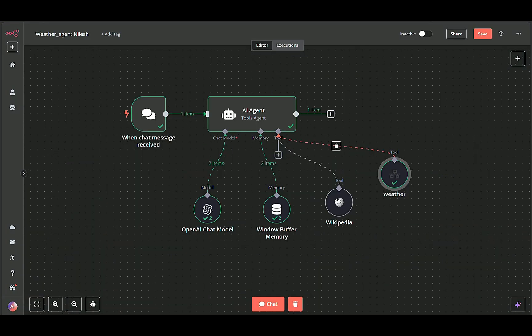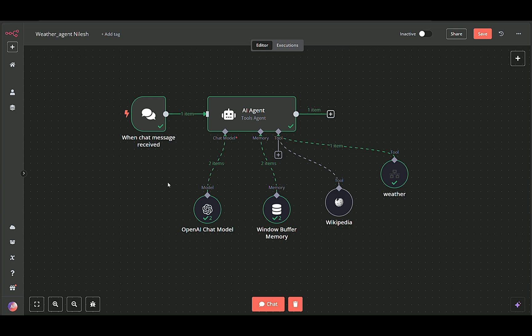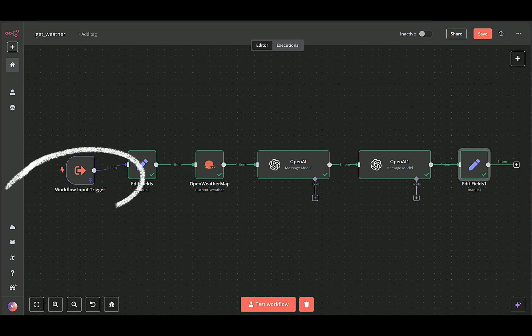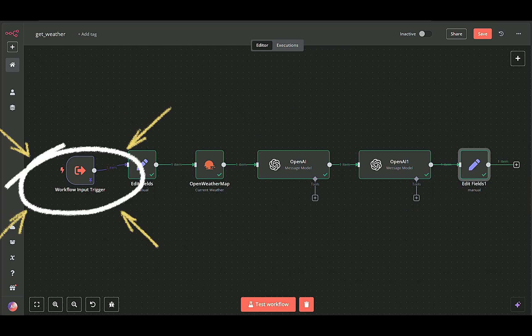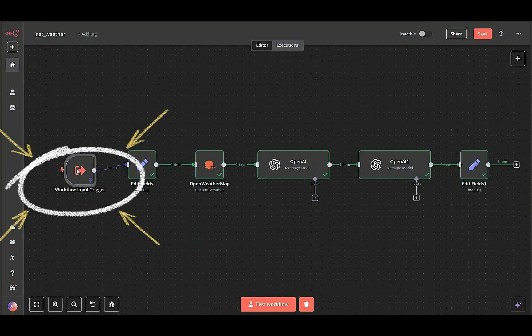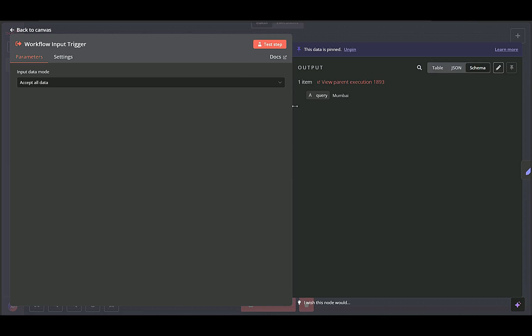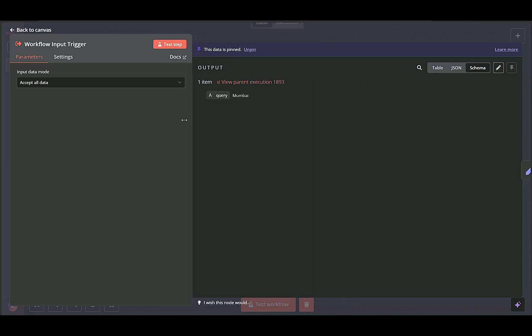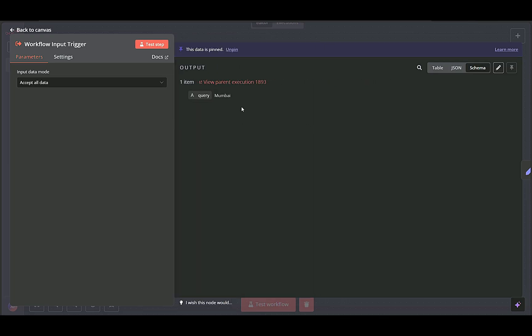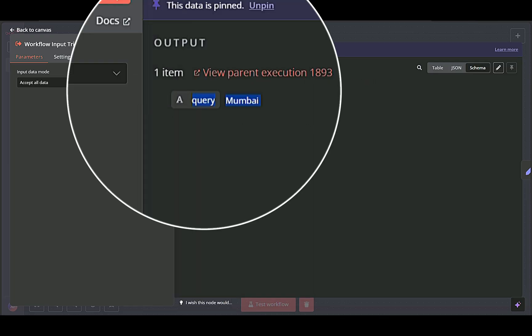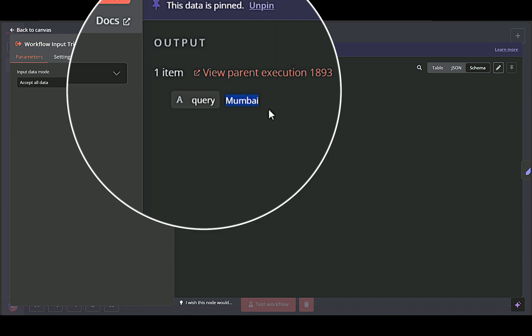The next step is to finalize the conversation text. Workflow input trigger node serves as the entry point for the sub-workflow, capturing any incoming data. In this case, it receives a single field called query, the location the user wants weather information for.